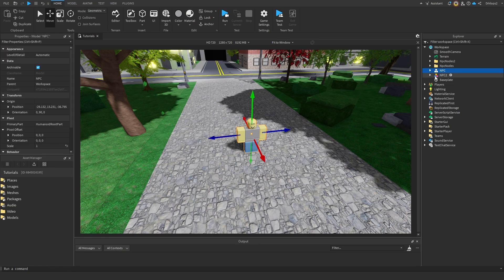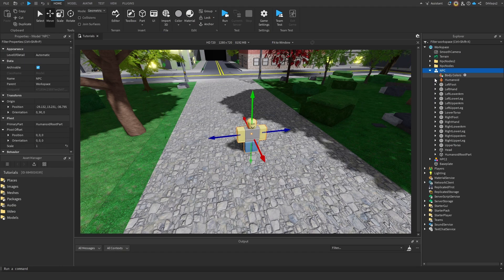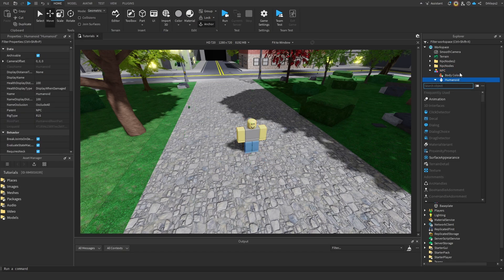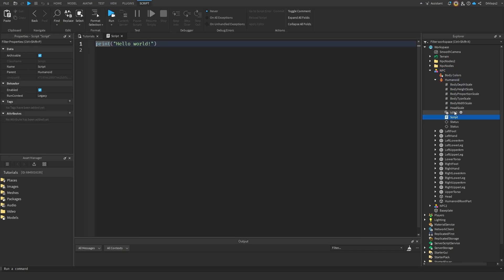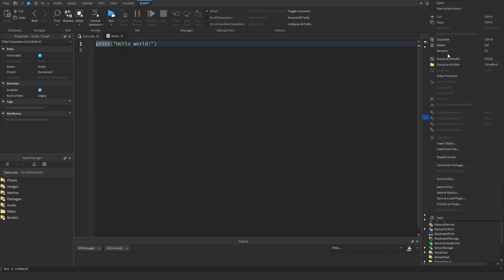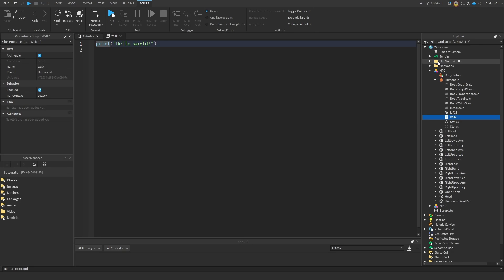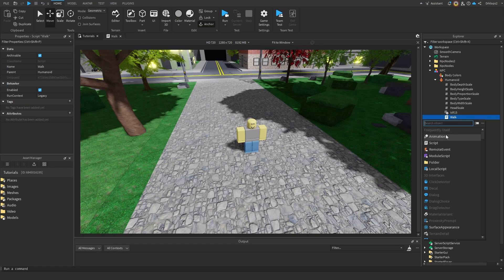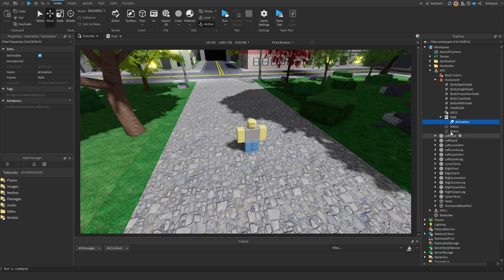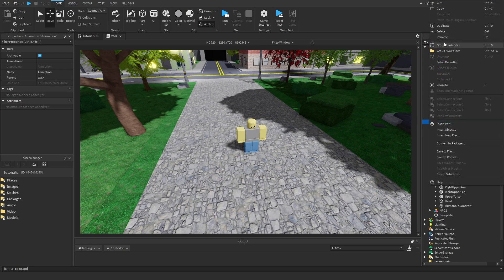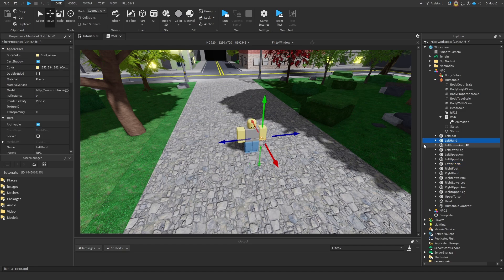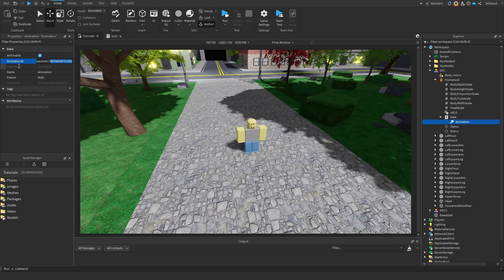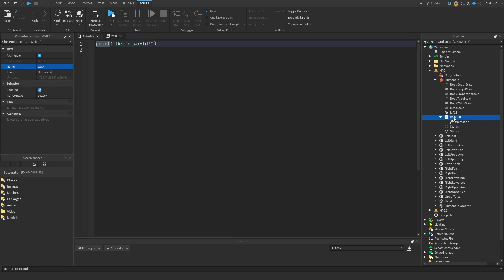To do this, click on our npc, and we're going to expand it, and we're going to expand our humanoid. Inside of here, we're going to add in a script, and we can call this script walk. And inside of this walk, we're actually going to add in an animation. I'll just leave it as animation. So now, we're going to click on our animation, and in here, I have an animation ID. I'll leave this in the description below, so you can use this animation ID. Let's get into coding.